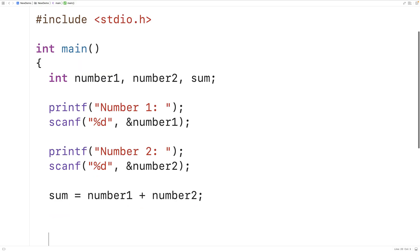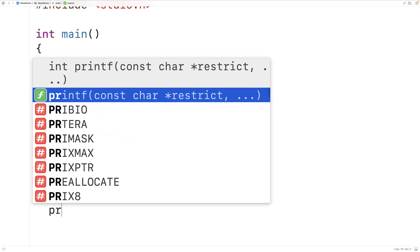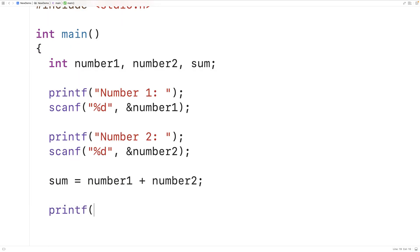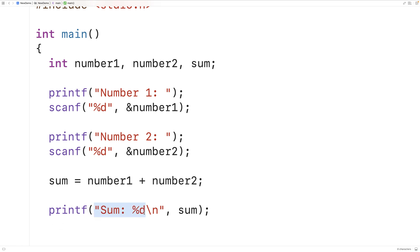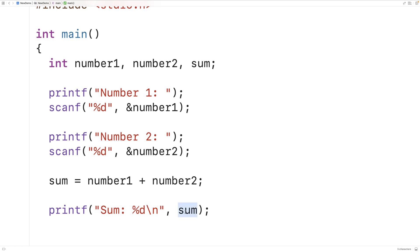Next we use printf to output the sum. So we'll have printf sum colon percent d backslash n and then sum. Here we're supplying printf with a string literal as the first argument and the percent d means expect an integer value to be provided as the next argument. The backslash n here means output a new line after you've output this text and we're providing sum here as the second argument and the value stored in sum is going to be output here. We call this percent d a placeholder.